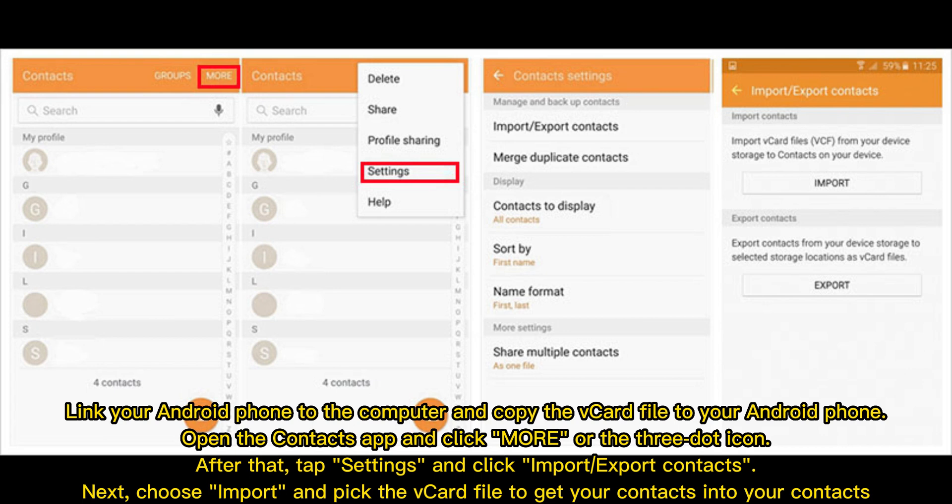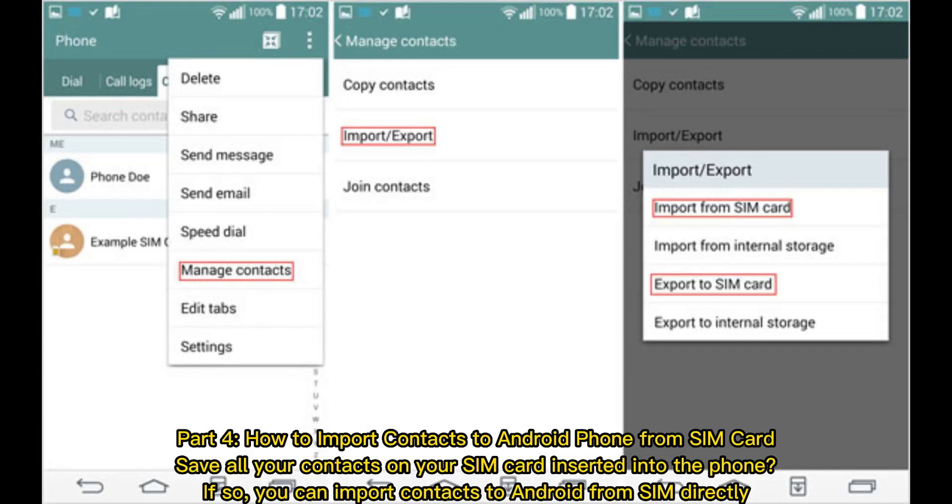Link your Android phone to the computer and copy the vCard file to your Android phone. Open the Contacts app and click More or the three-dot icon. Then tap Settings and click Import/Export Contacts. Next, choose Import and pick the vCard file to get your contacts into your Contacts.